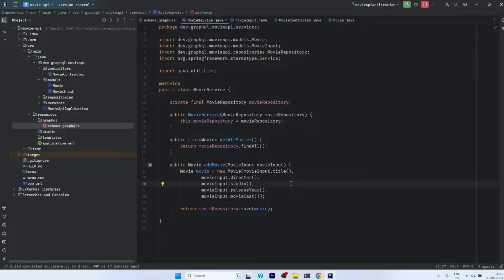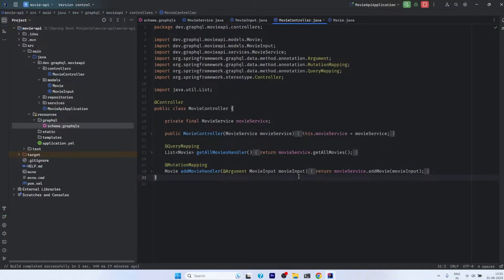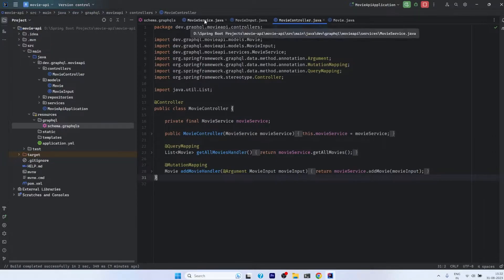Hello everyone. In this video we are going to continue our Spring Boot GraphQL series. In the last one we saw the mutation mapping, where we created a controller and inserted data. Now in this one we will discuss how to update the movie data and how to delete the movie data — two things we will cover.